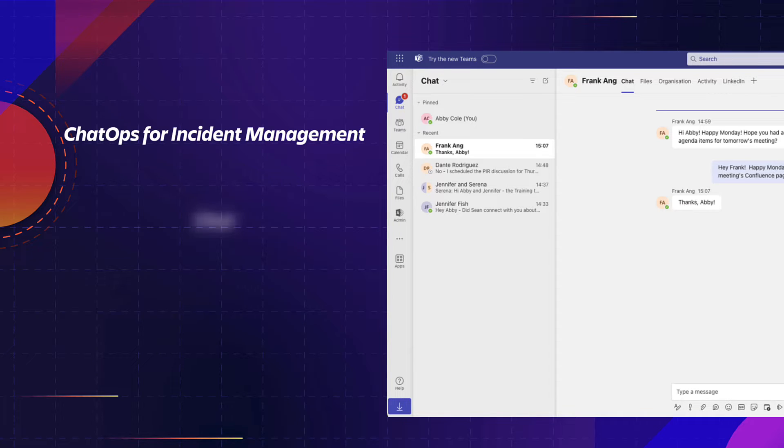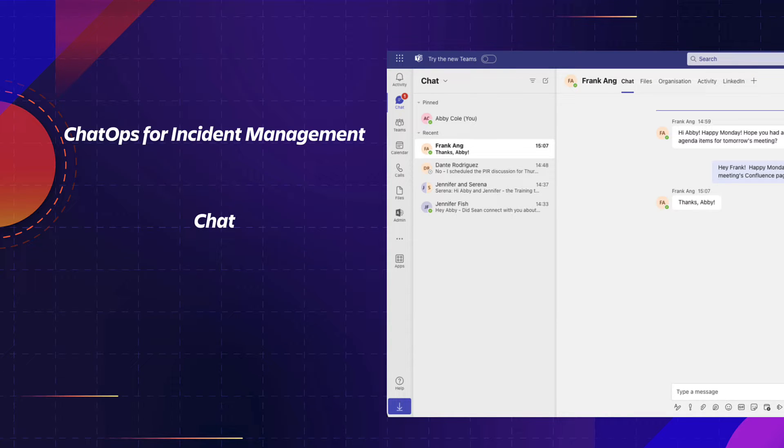Chat, a conversational ticketing feature that facilitates real-time responses to questions, requests, and incidents, and provides automated actions through Microsoft Teams.